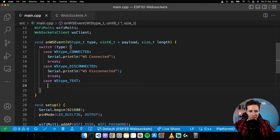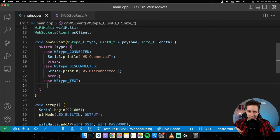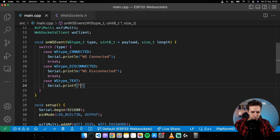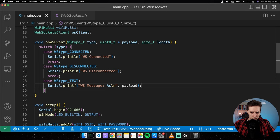When the client receives a message, the web app sends it to the server and the server passes it to the other clients. I'll do Serial.printf with a wsMessage label and display the payload, then break.